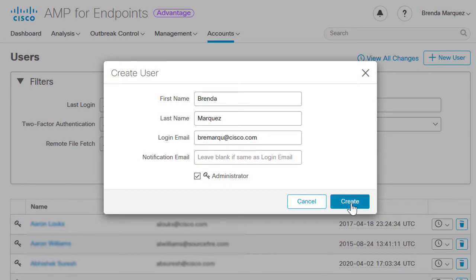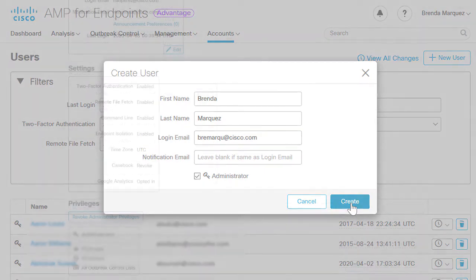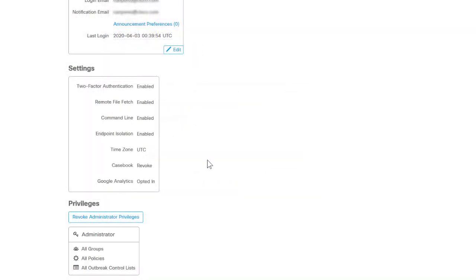A user like Brenda has full control over the AMP for Endpoints deployment. However, this privilege can be revoked by clicking Revoke Administrator Privilege under the Privilege label.